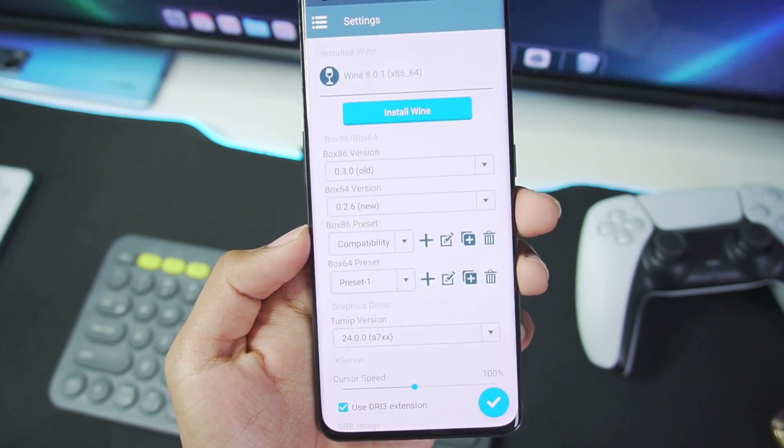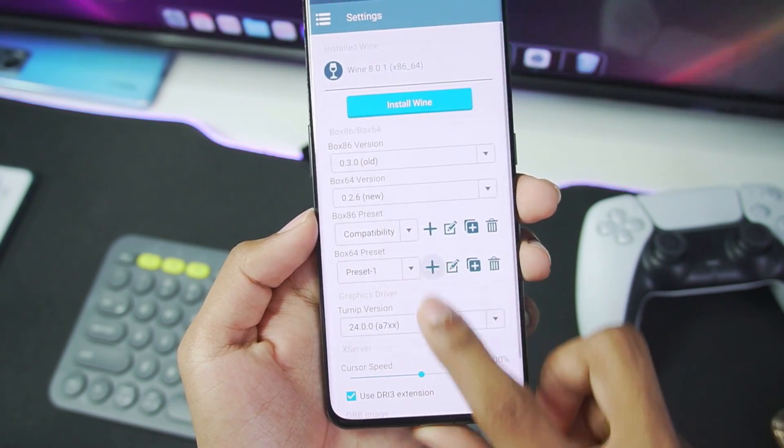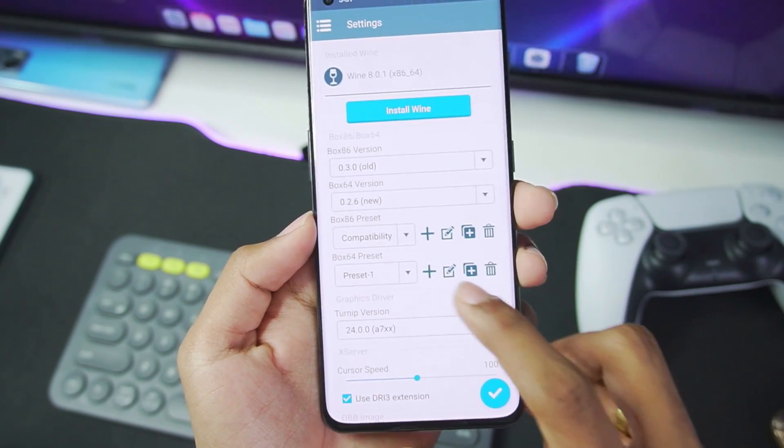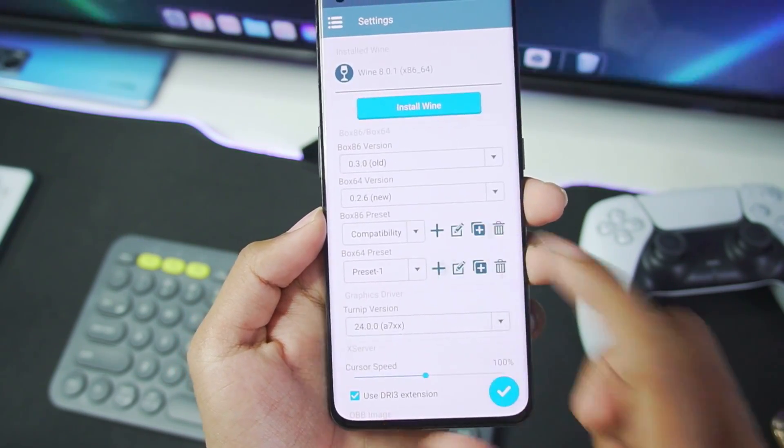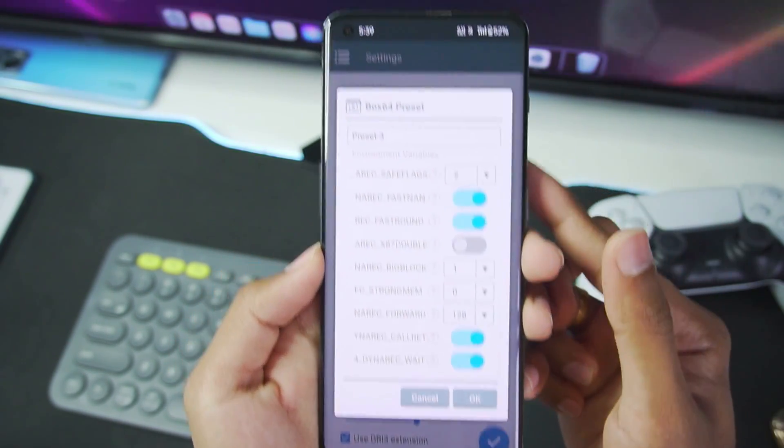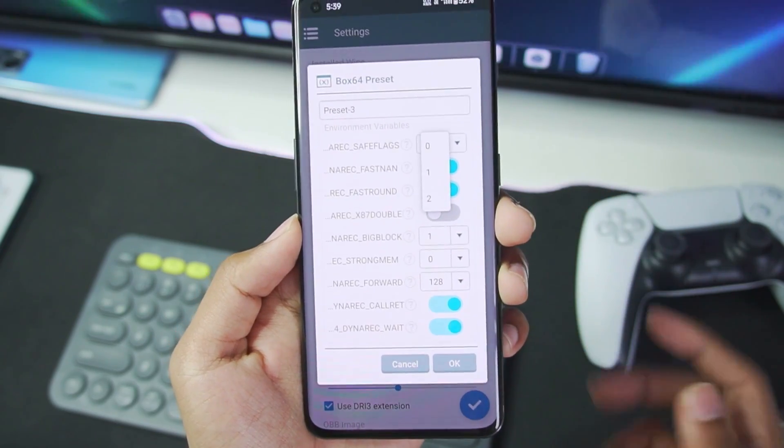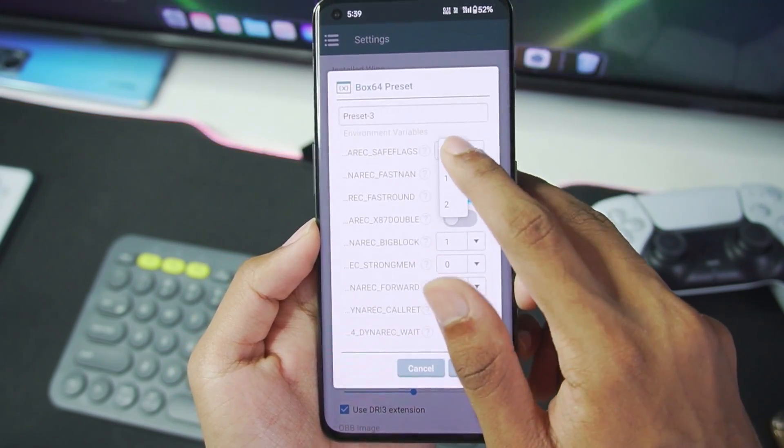We'll be creating a preset for GTA 4 where save flags will be set to 0. Make sure to turn both of these off and big block, make sure to set it to 2.